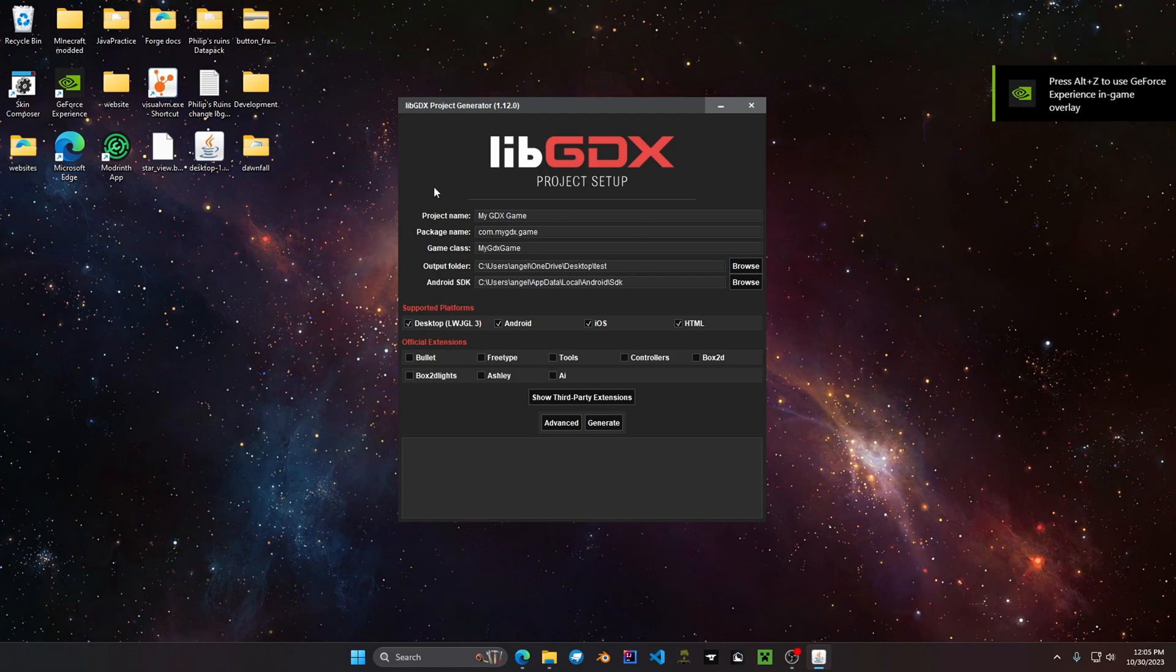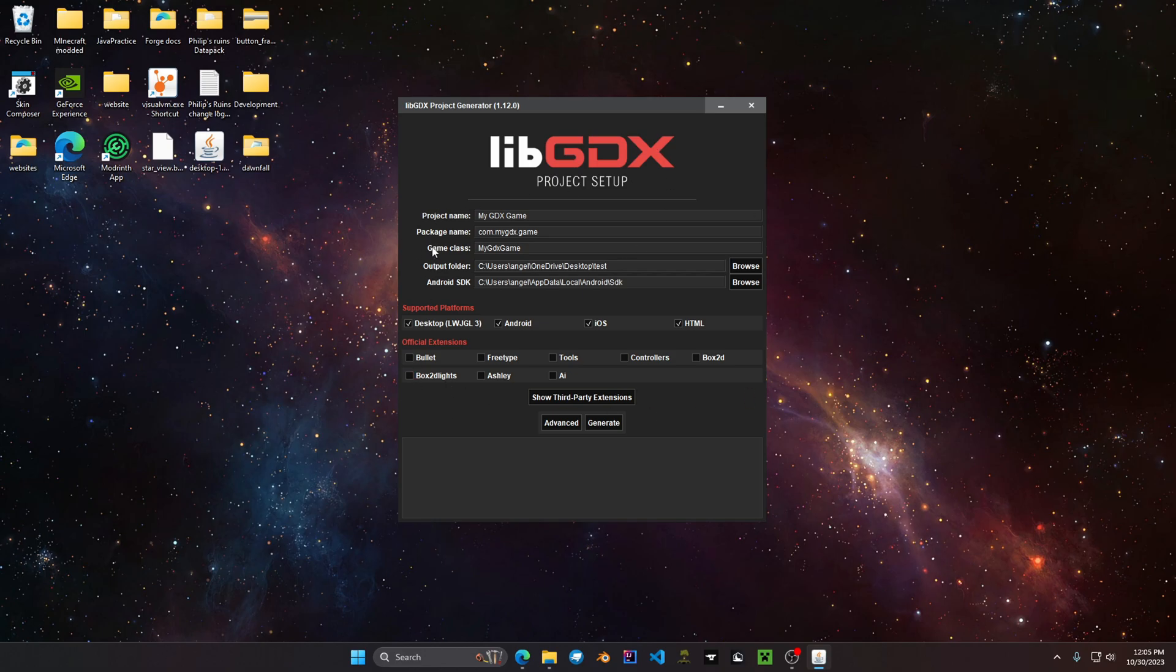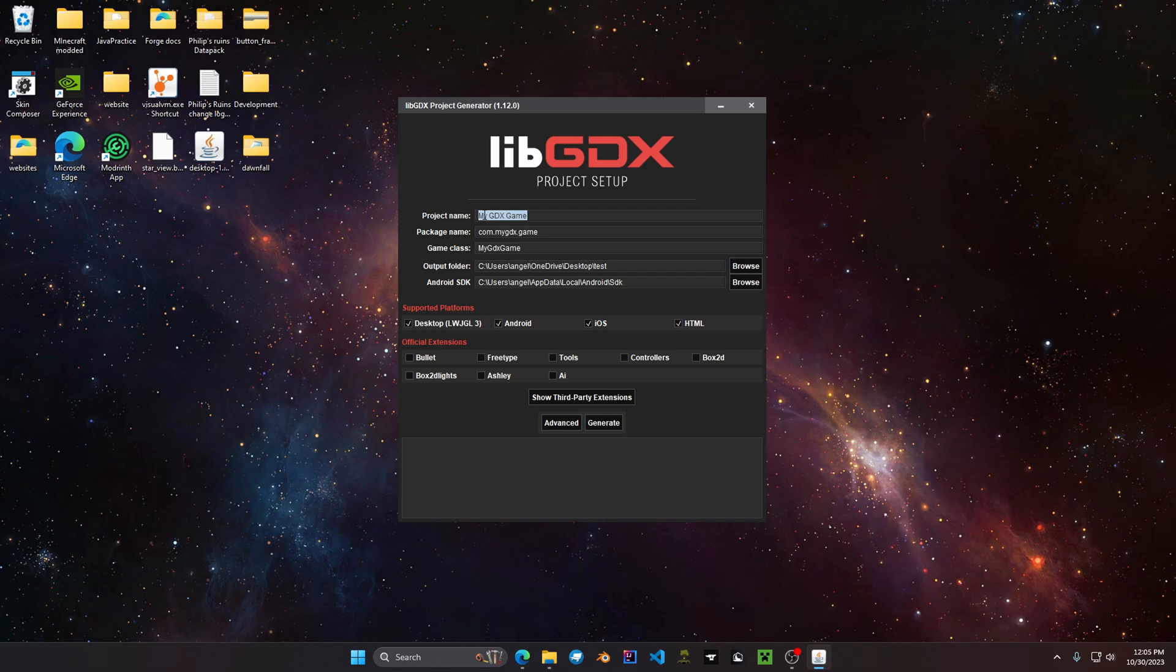This right here is actually going to be your project generator. This is where you're going to set up your project. So what these basic settings are for your project is you have the project name. This is where your actual name for your project can be any name, uppercase, lowercase, space in between.